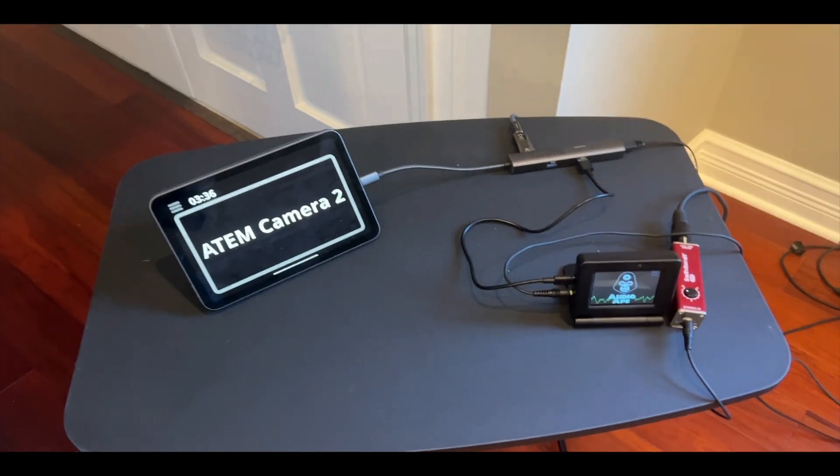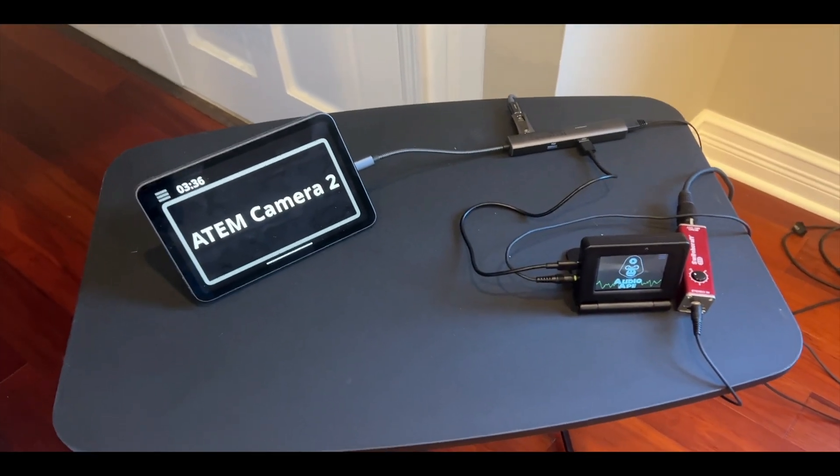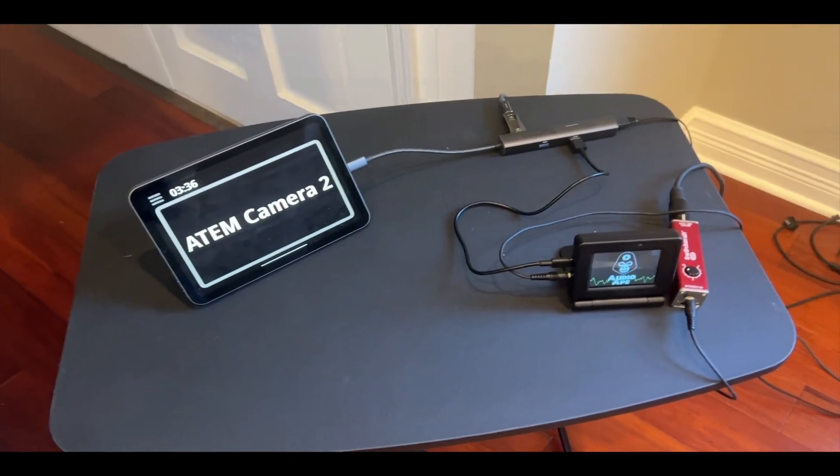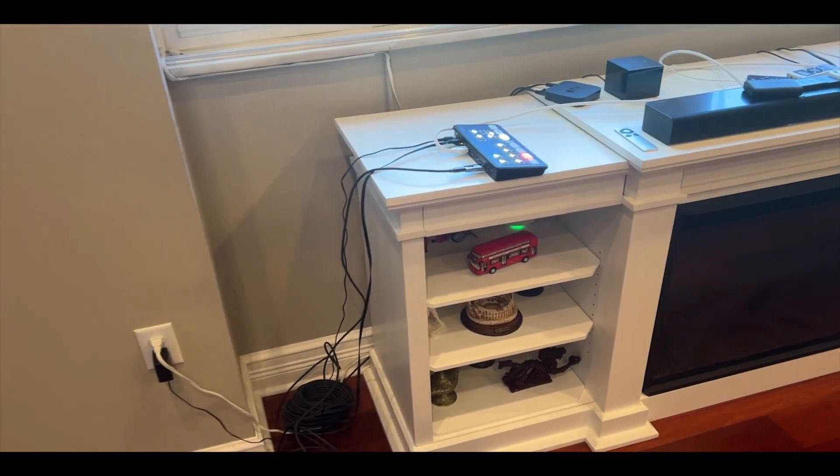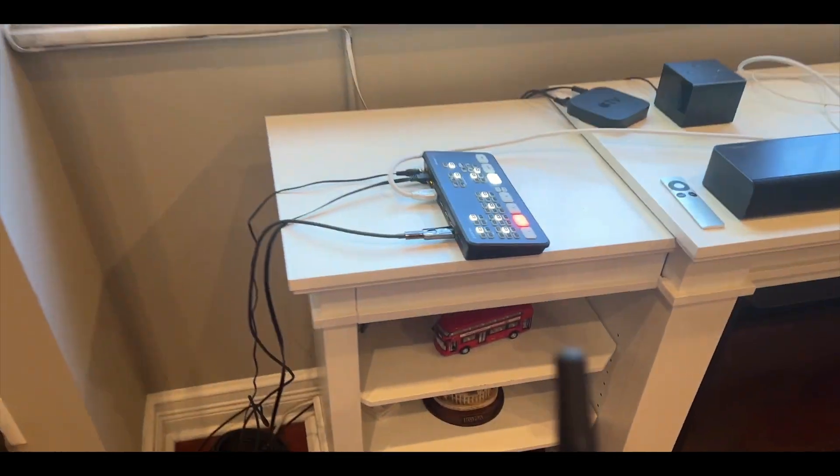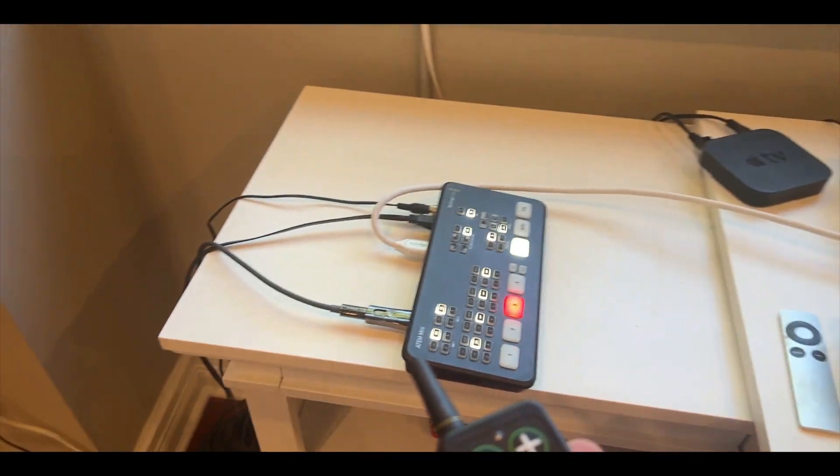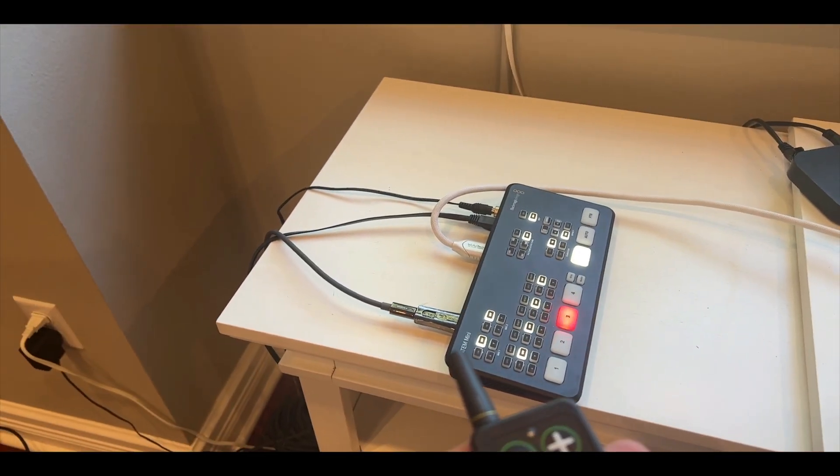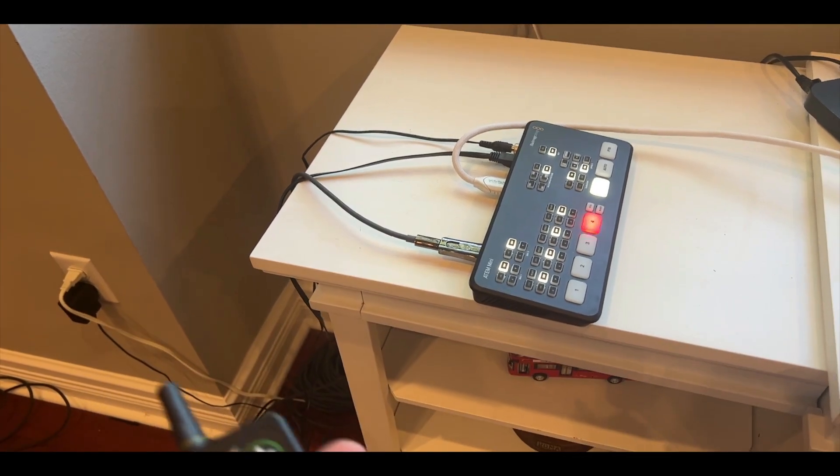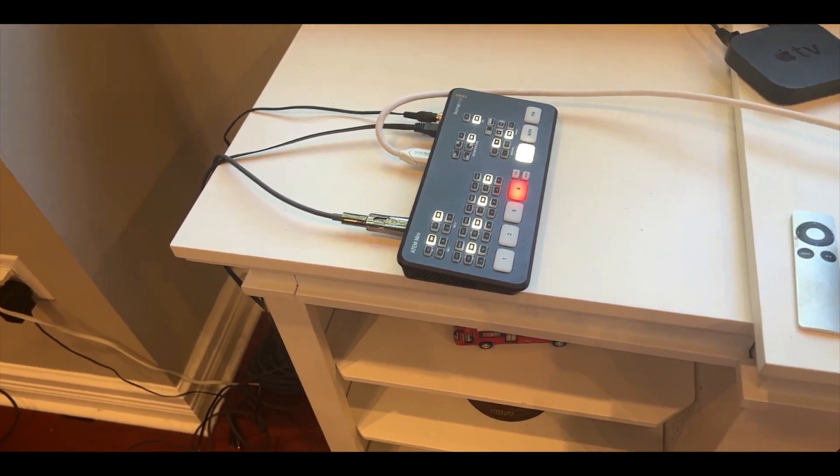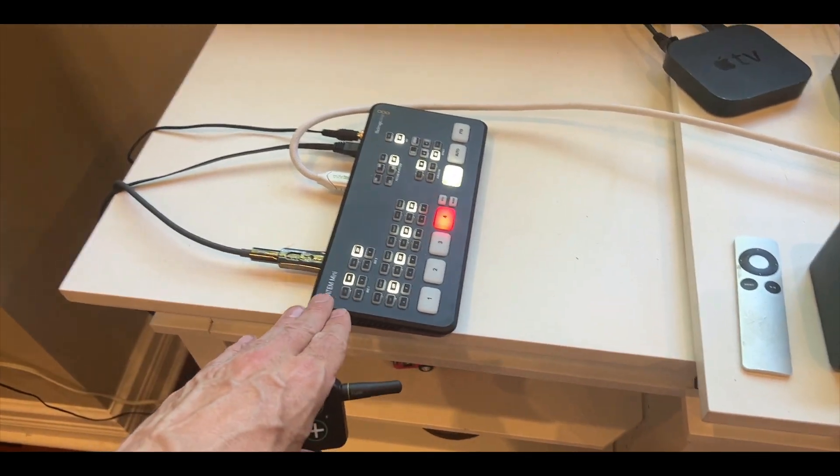Hey everybody, we're going to look at how to set up your AudioApe system for using the ATEM switcher and camera switching. As you can see, this controls different cameras and we can use live cameras using ATEM hardware.